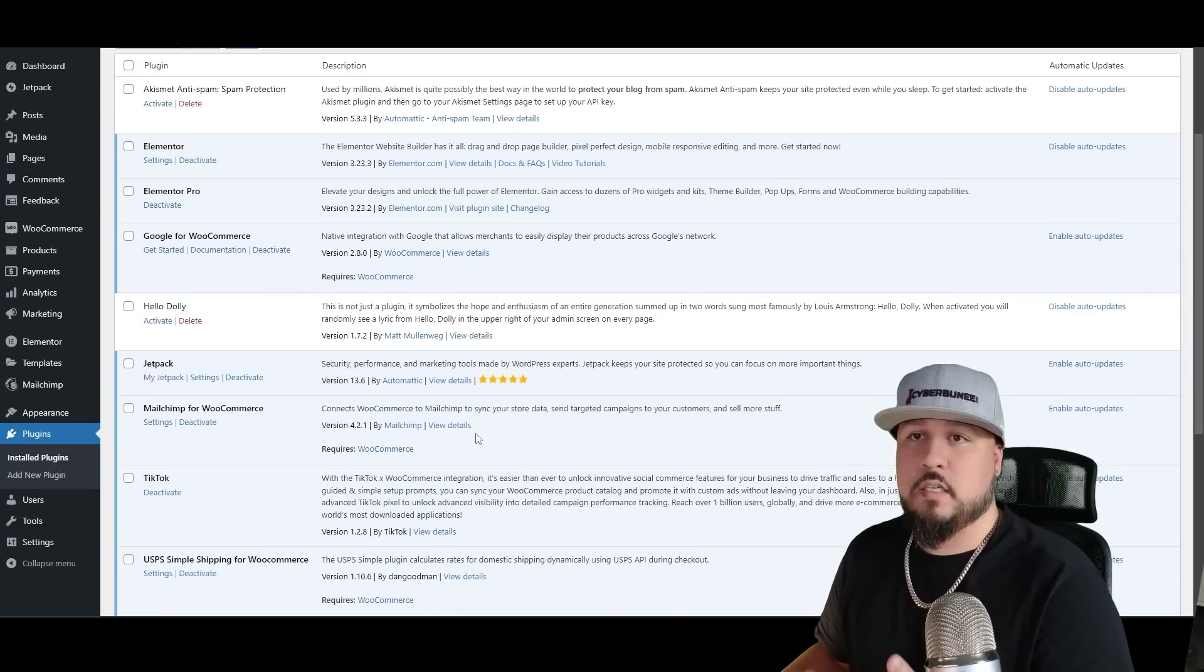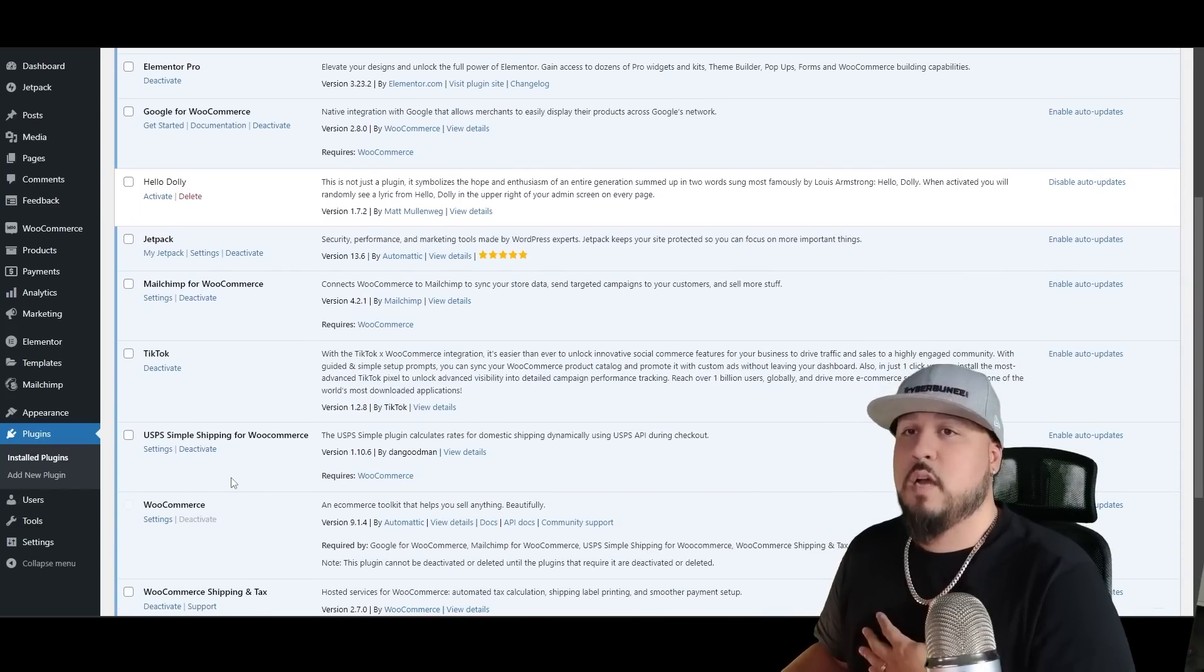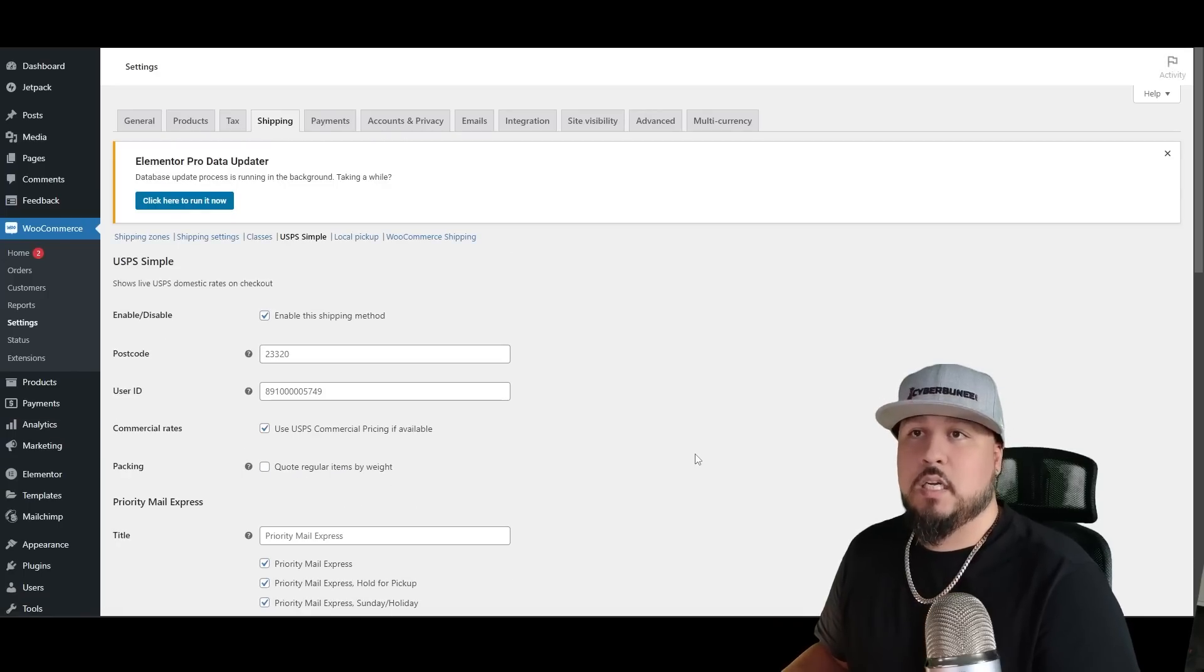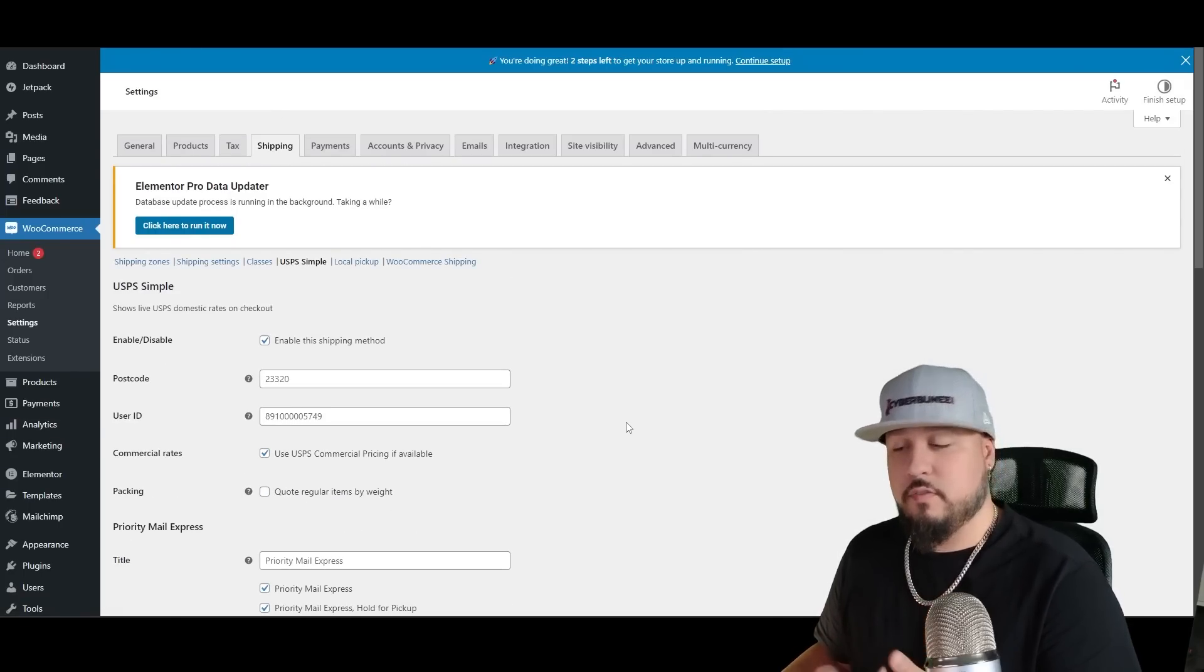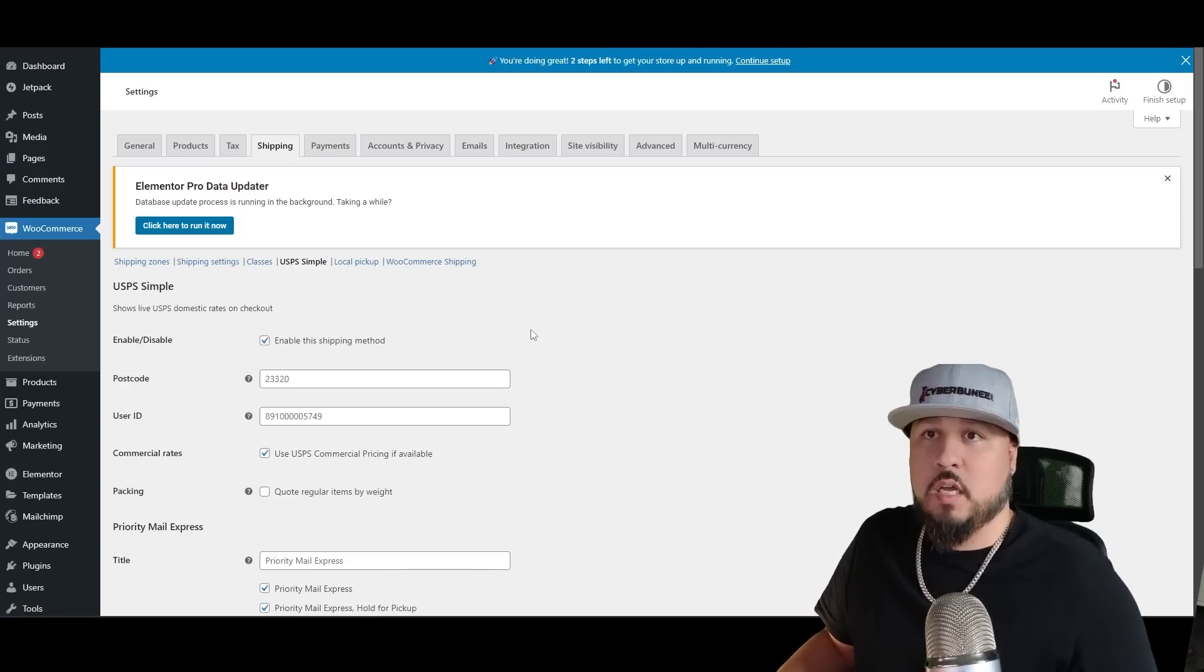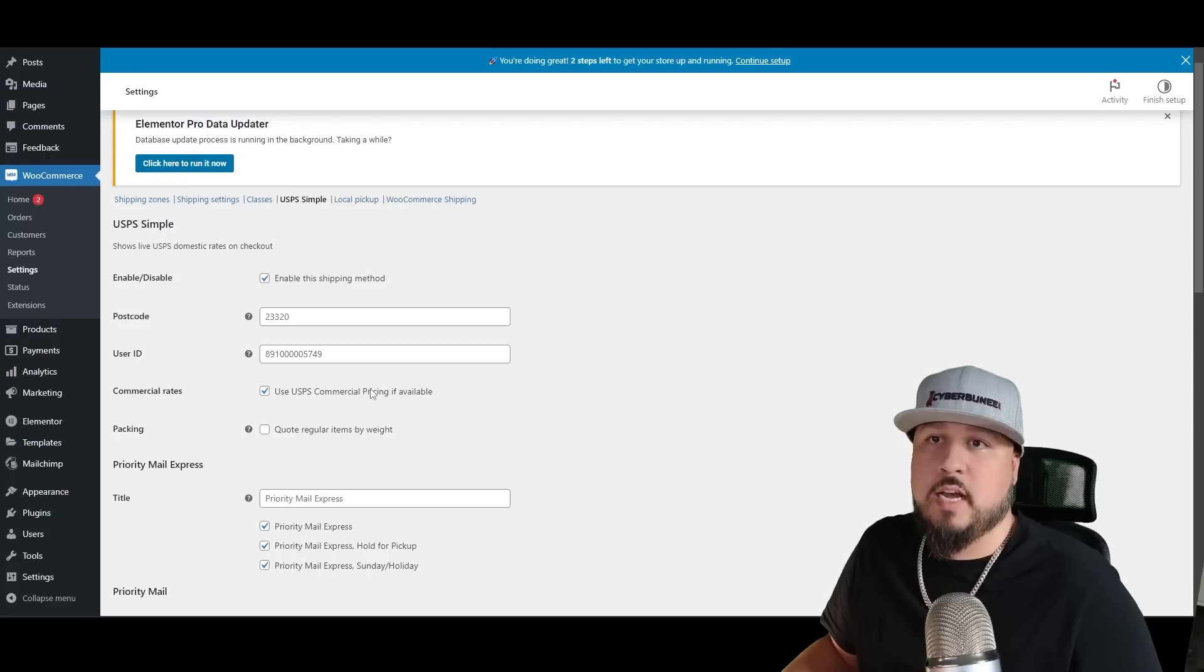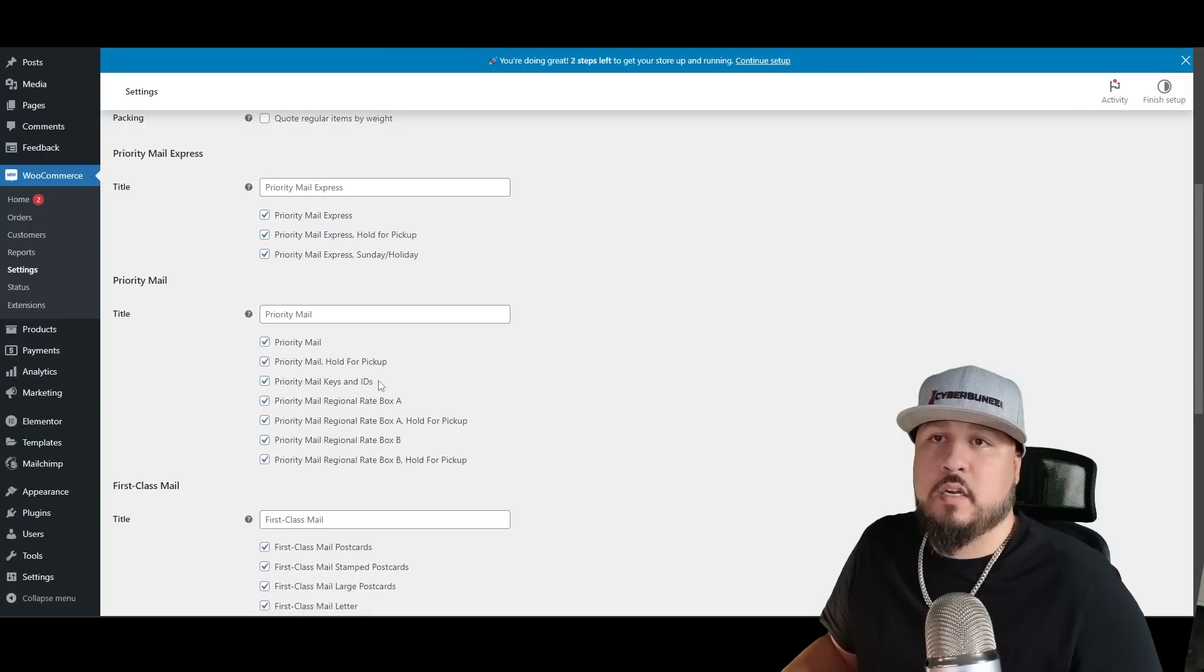Once you get the USPS Simple Shipping for WooCommerce, you want to go to the settings for that. This is where you will pick the types of things to offer. It's basically taking us to the shipping section of WooCommerce.